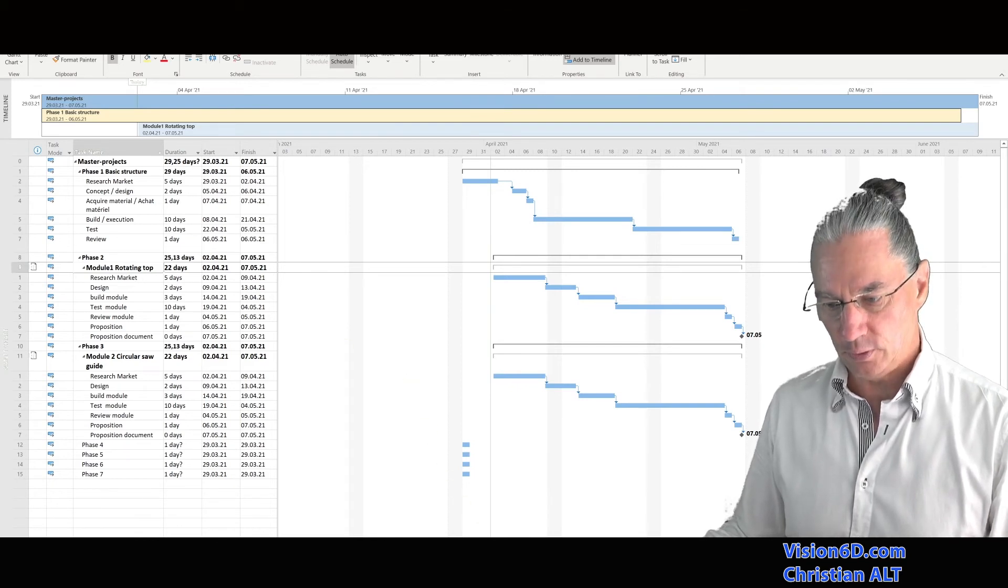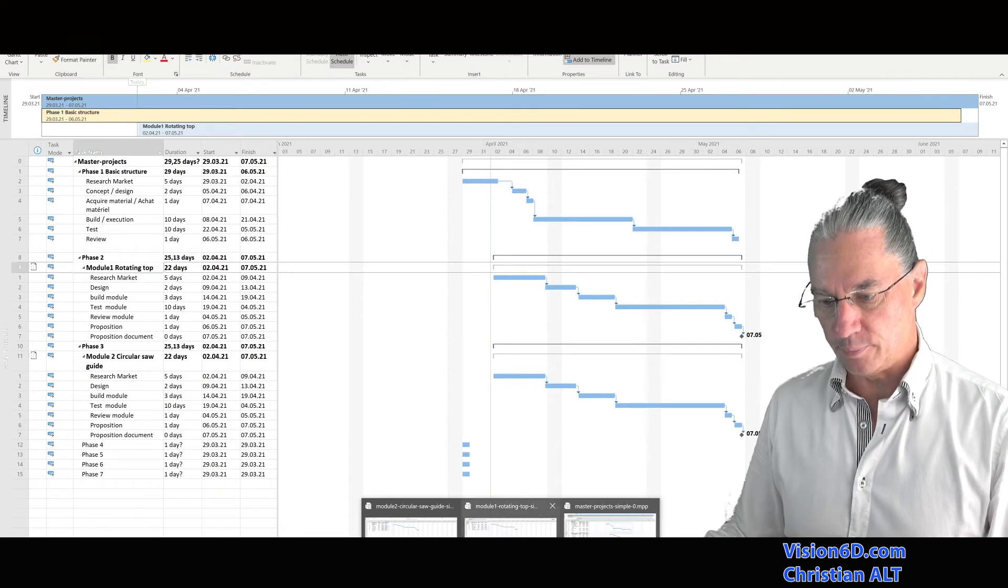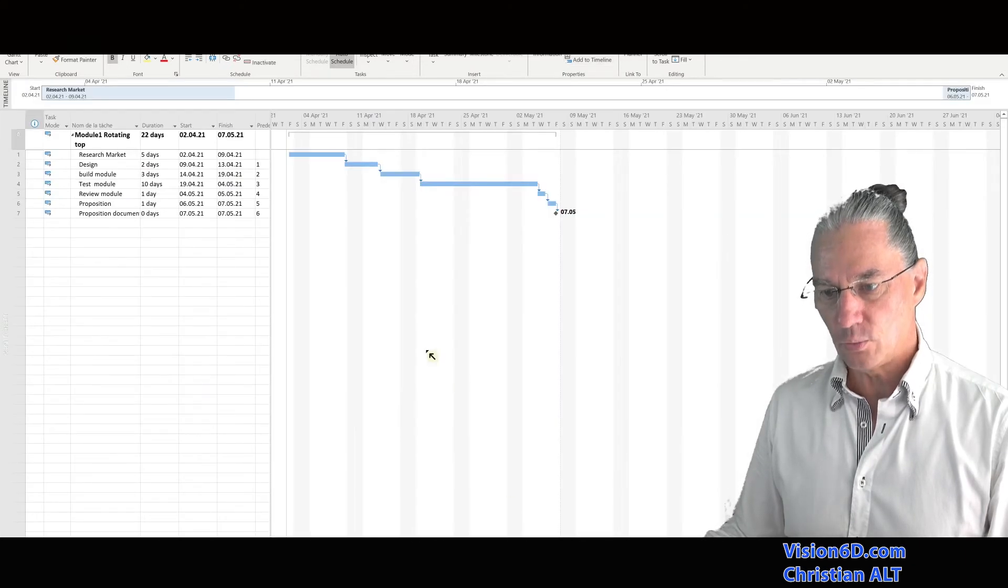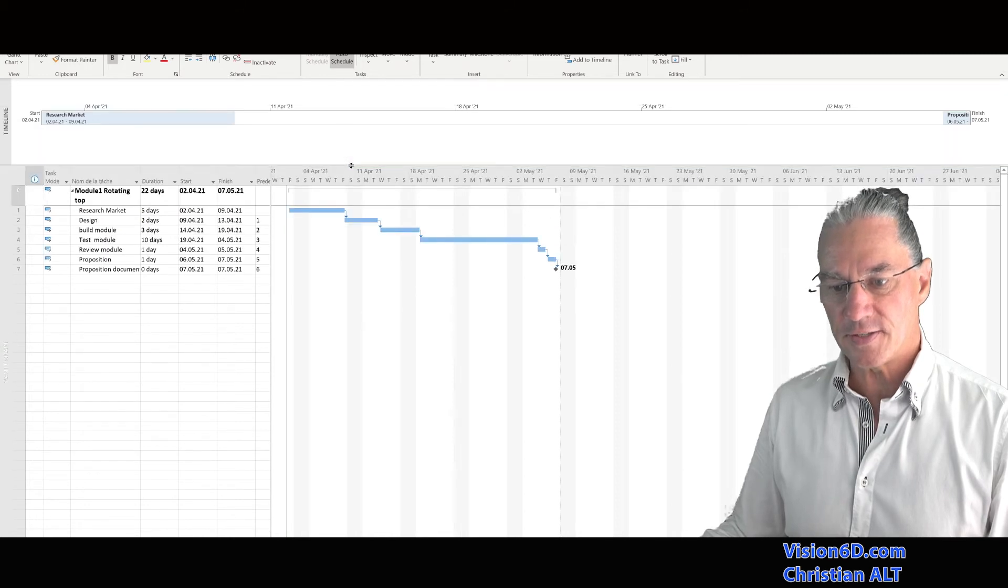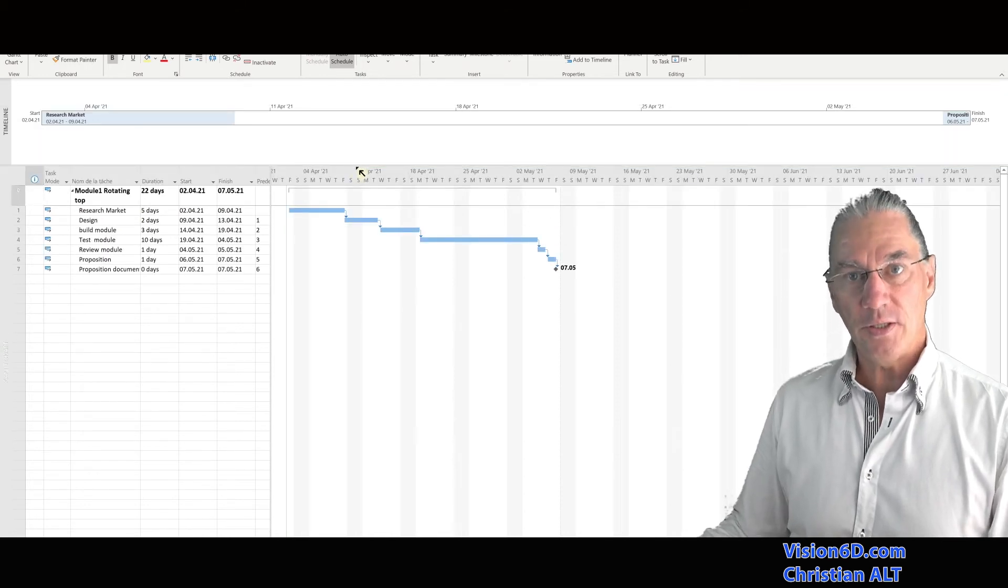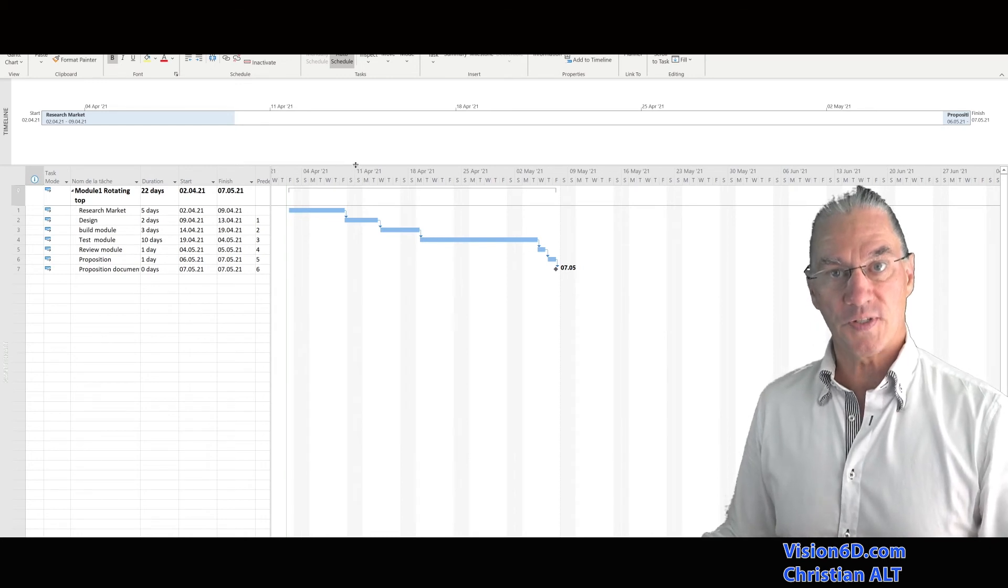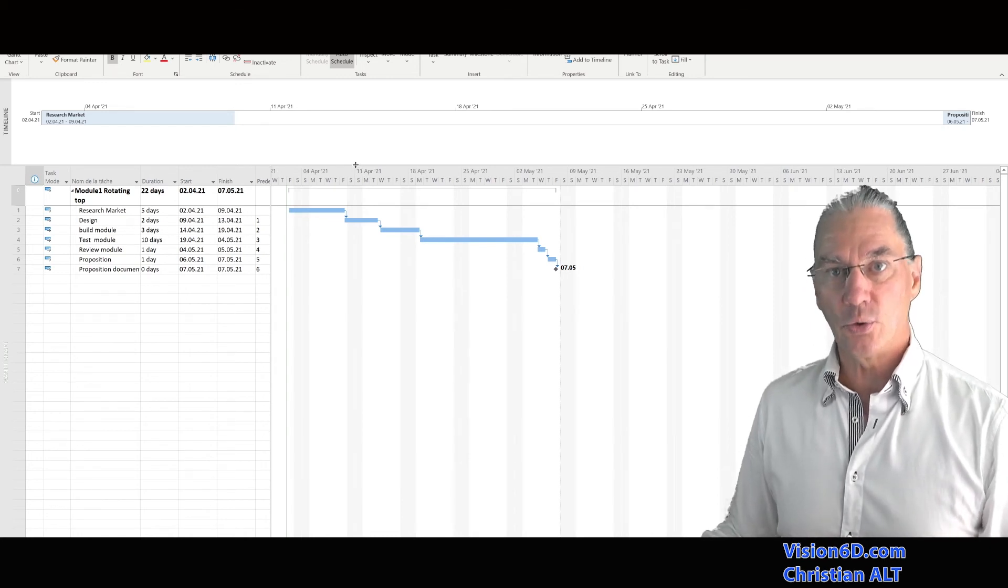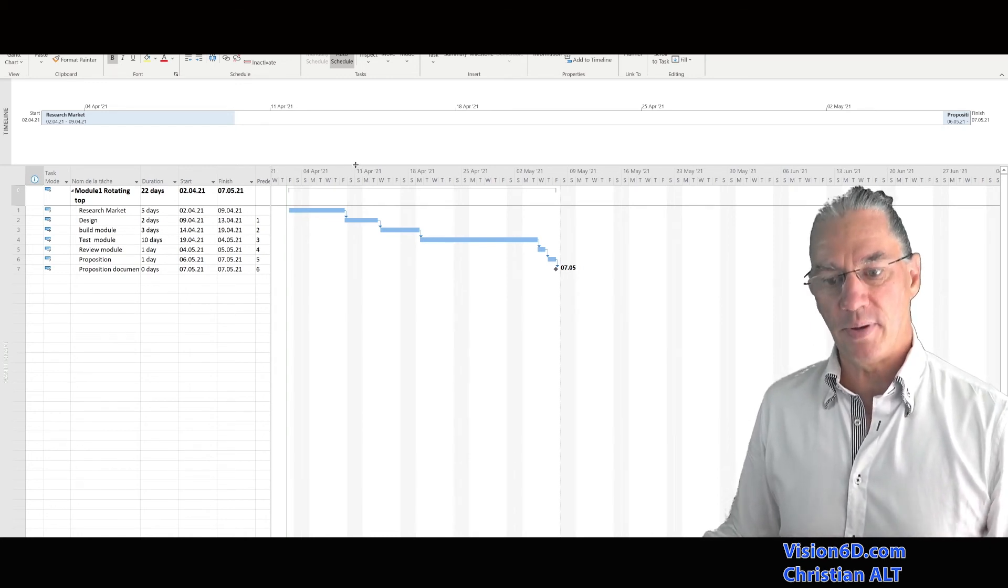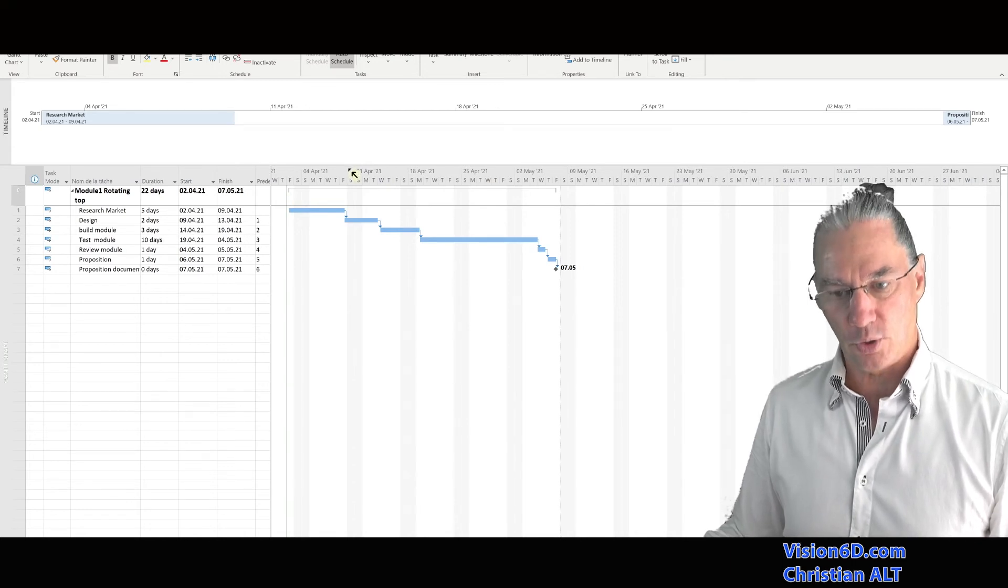For example, it's the module number one, which is here. And you see that the timeline there is empty. It means that the timeline from a sub-project is totally independent from the timeline in the master project.